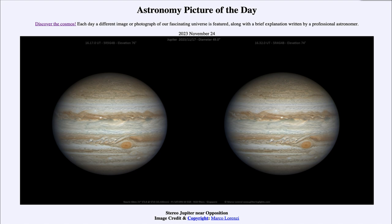So what do we see here? We see two pictures taken of the planet Jupiter, just a couple of weeks after opposition.